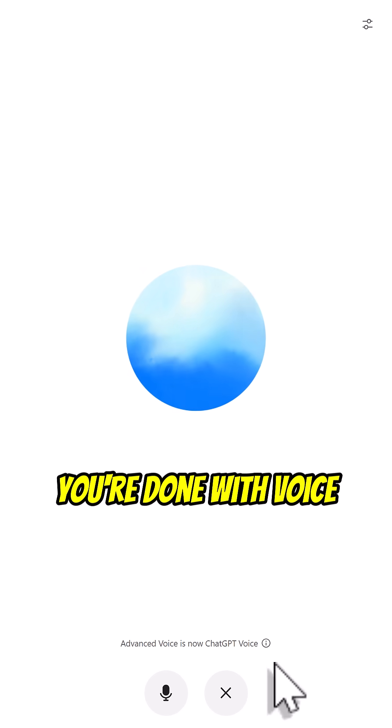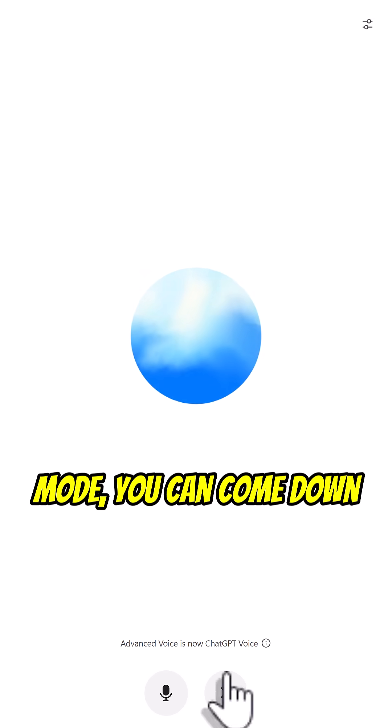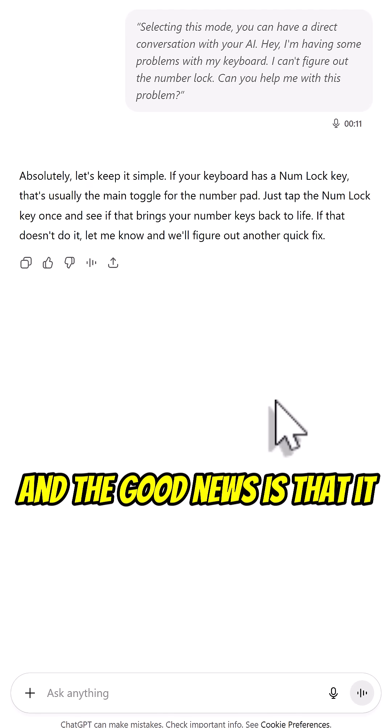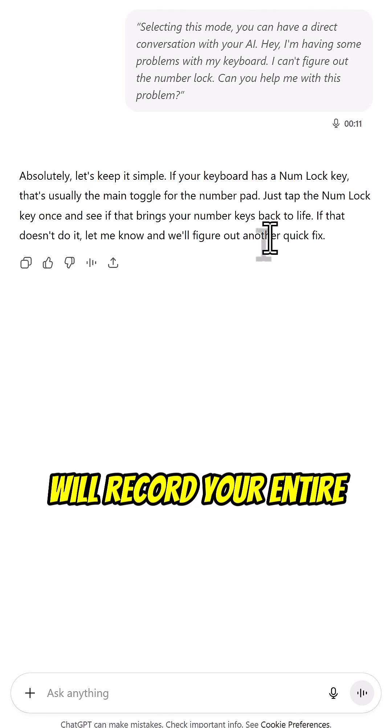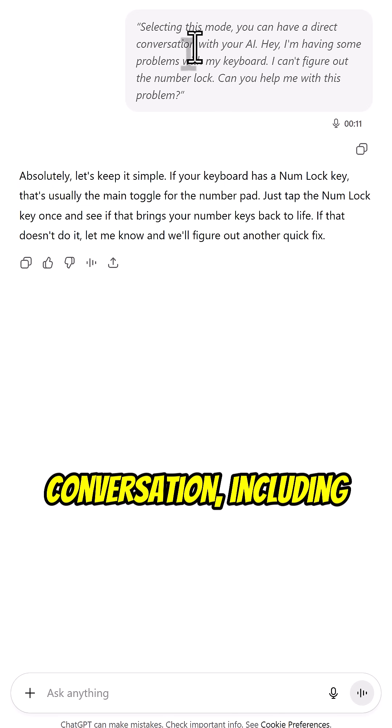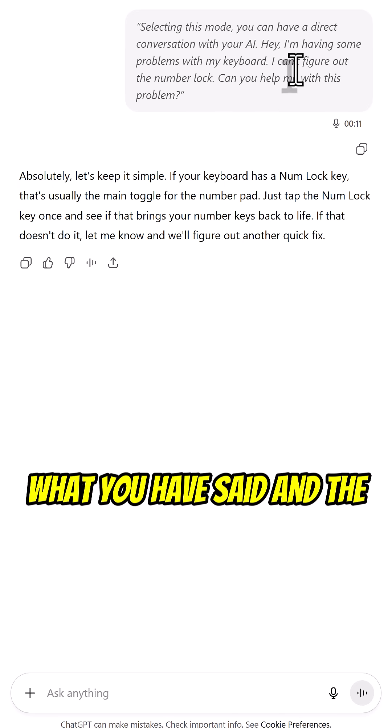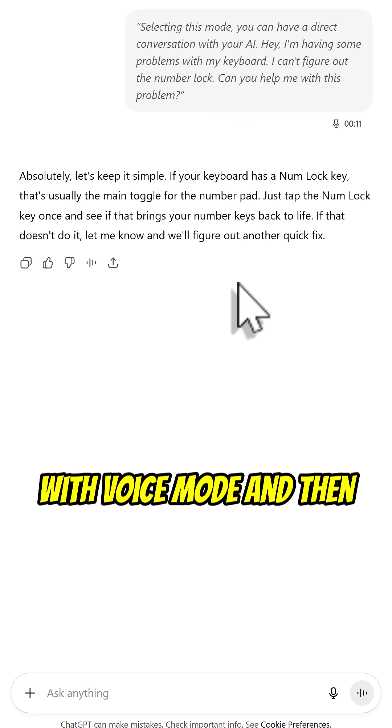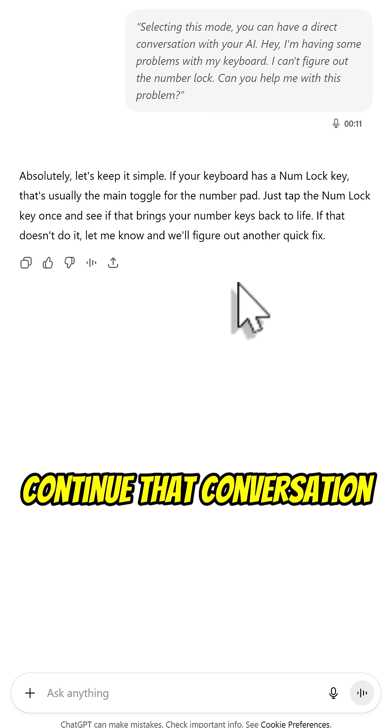When you're done with voice mode, you can come down to the bottom and select X. And the good news is that it will record your entire conversation, including what you have said and the answers. So you can start with voice mode and then continue that conversation later.